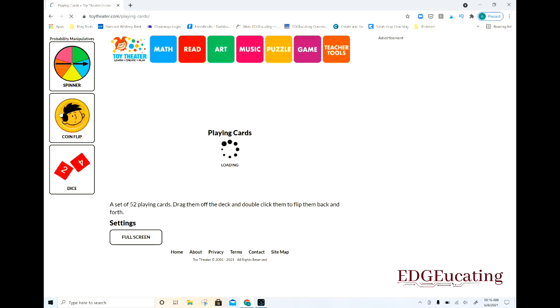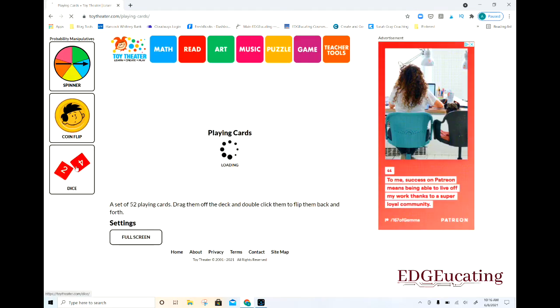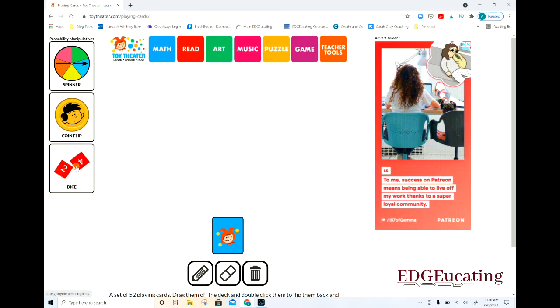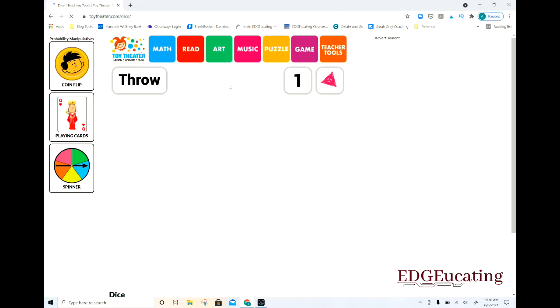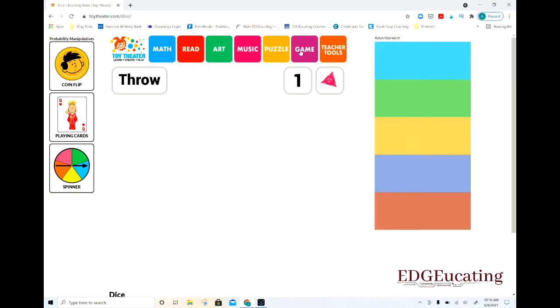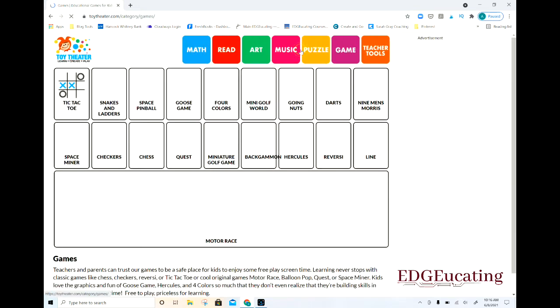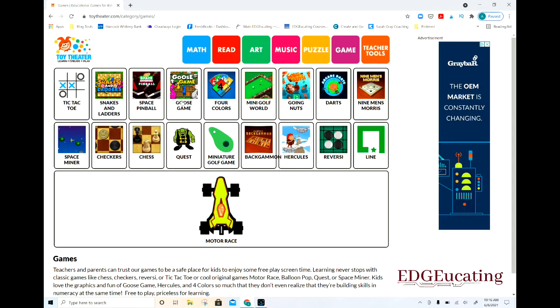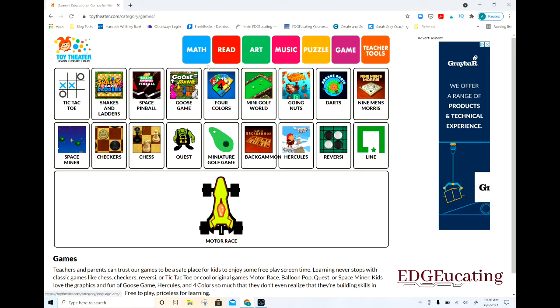There are also playing cards and dice available. You can go into game mode — there are all sorts of games for the kids to play if you want something generic like that.